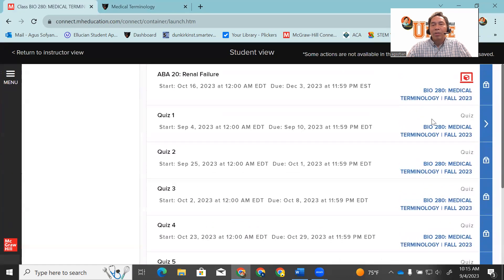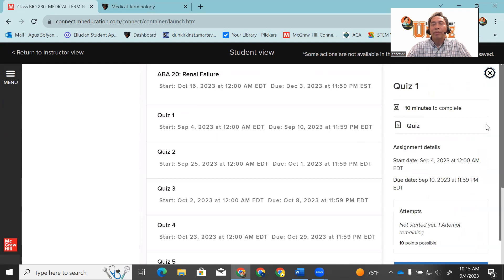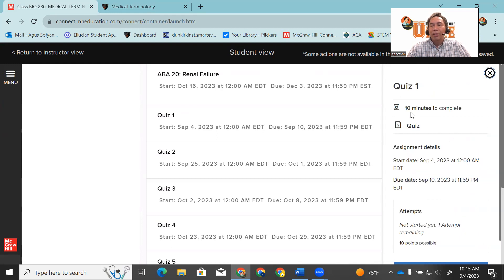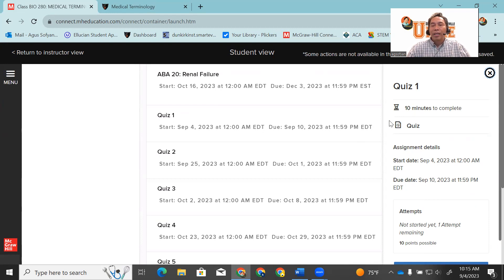Let's say you want to take quiz one. Just click this arrow. It will tell you that the quiz only has 10 minutes. Before you go to this quiz, make sure you follow these instructions in your syllabus for taking the quiz, exam, or pre-test.